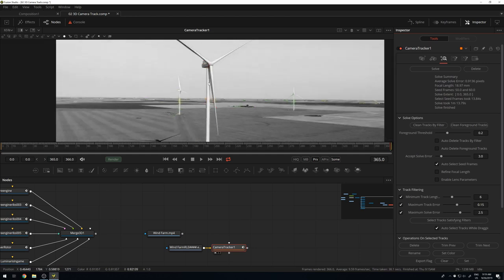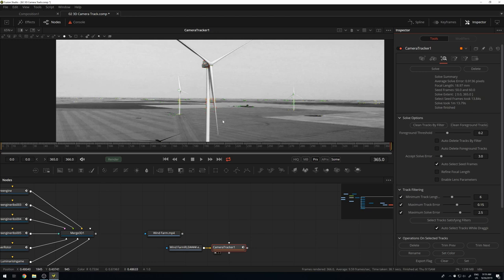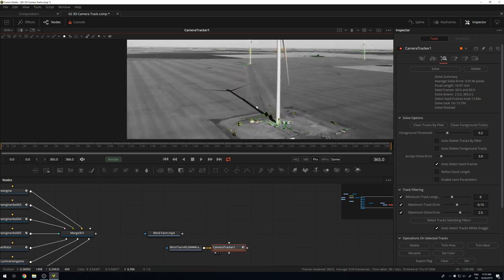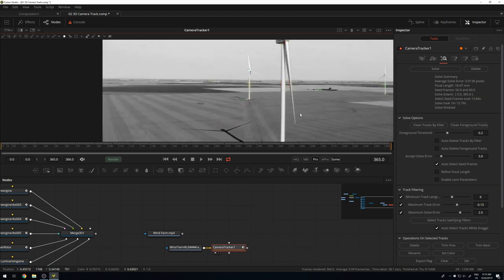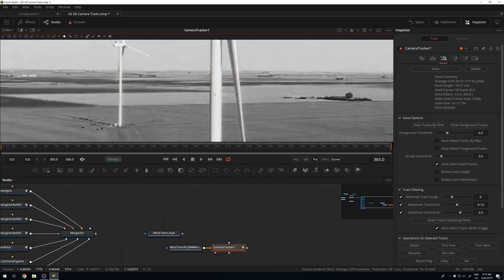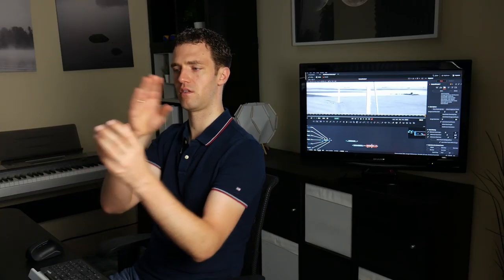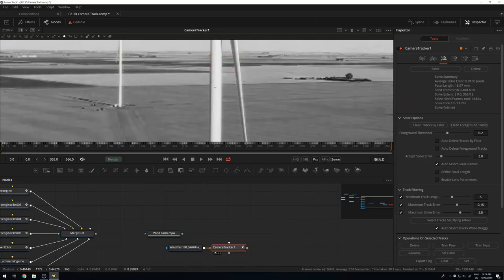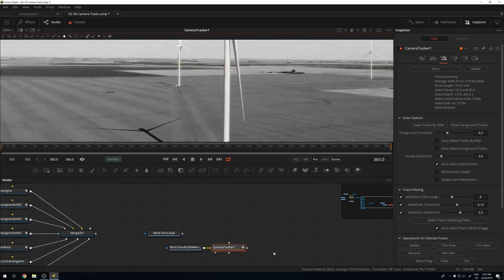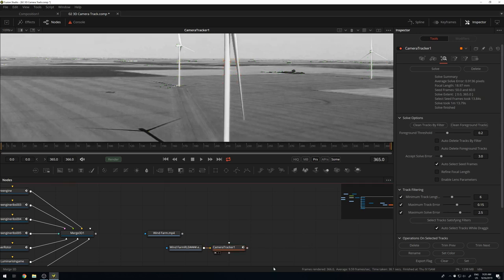I can look at these points and filter by error. There are color indicators showing which points Fusion thinks are great and which it has problems with. These red points make sense to me — they sit on lines between foreground and background where perspective changes, so those can't be very good tracking points. You might as well delete them. You can also check in 3D what Fusion came up with — add a 3D merge, go to the 3D output to see where these points are.